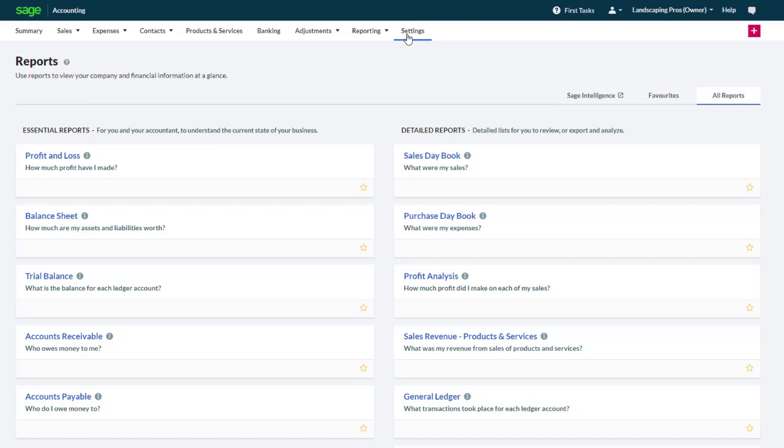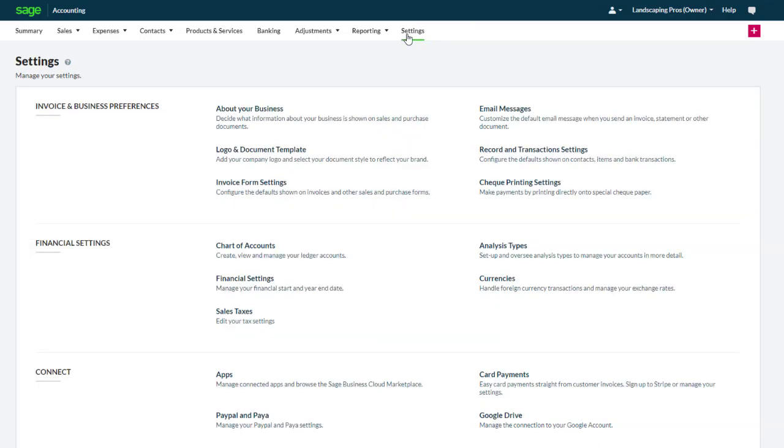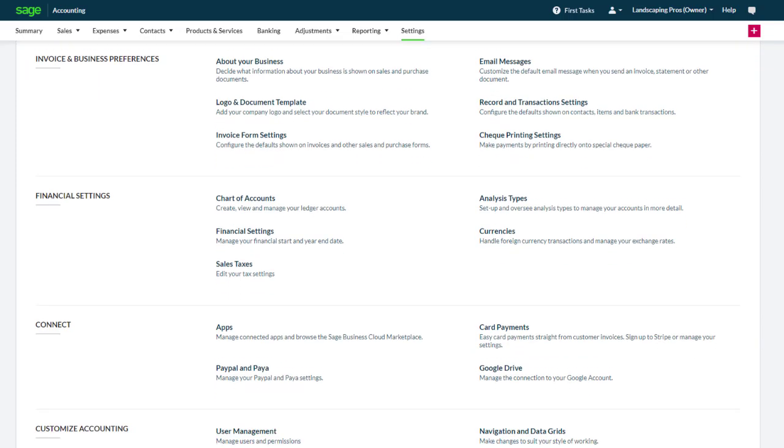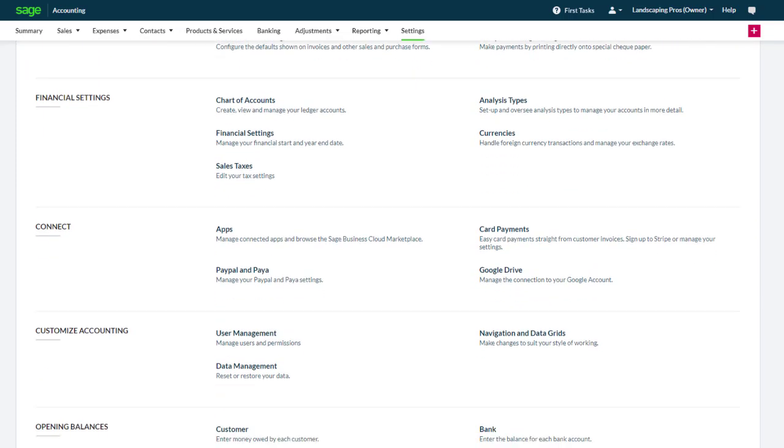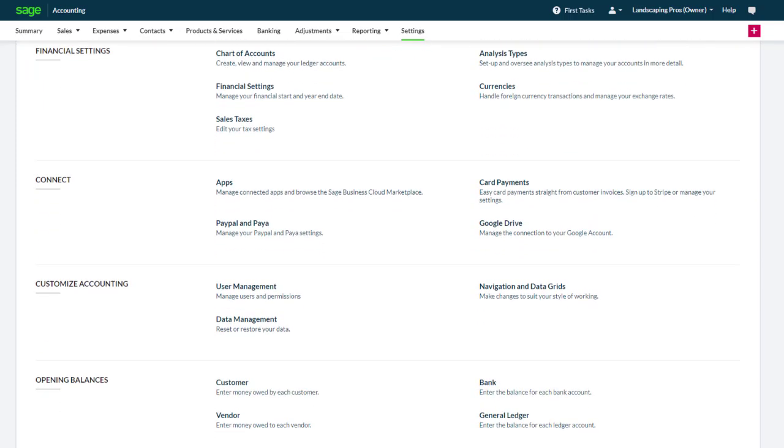The Settings area enables you to create and manage your accounting settings in various areas, such as invoice preferences, financial settings, user management, and more.